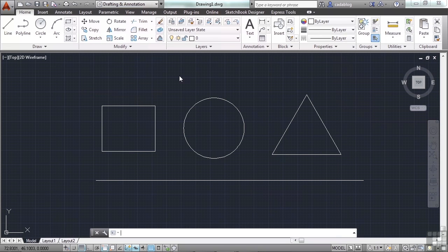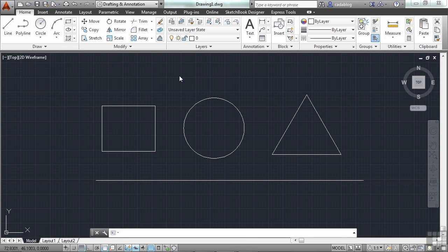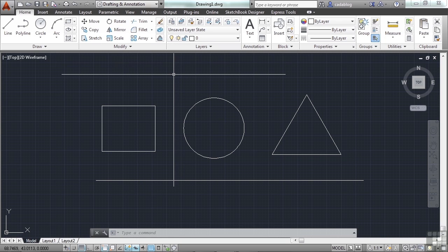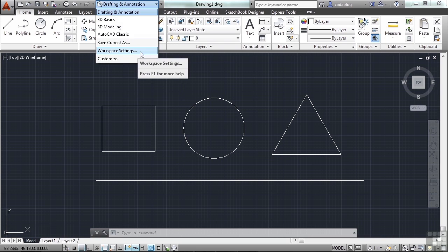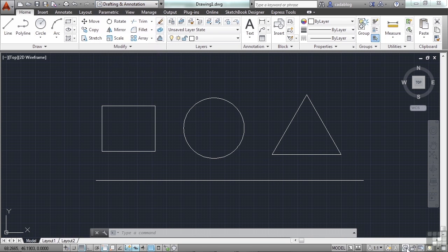Now there are some things that you can do to manage your workspaces. Because AutoCAD is extremely customizable, you don't have to use what you're given. So you can make some changes. And you do that through the workspace setting buttons. You can get to them here, in the quick access toolbar, or through here, through the workspace switching tool.